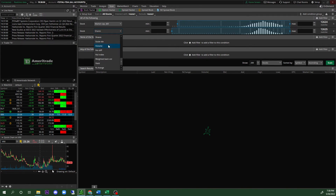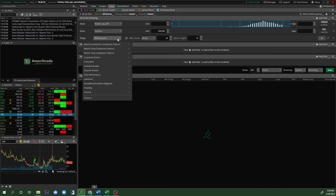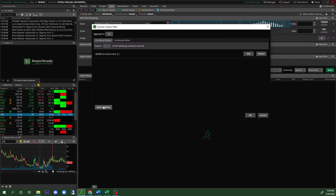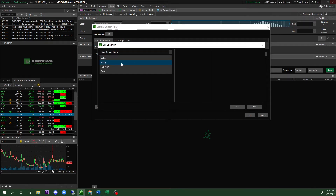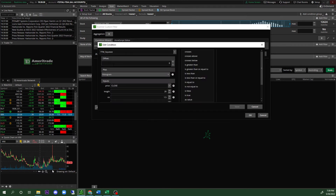If you have extra filters you don't need, click the X to delete them. Then click 'Add Filter,' select 'Study,' and look for 'ADX Crossover.' Click 'Custom.' On this page, click 'Add Condition,' then click 'Study.' The study you're looking for is called 'TTM Squeeze' — double-click it. Your opposite value is going to be zero, and change the histogram/plot from 'Histogram' to 'Squeeze Alert.'